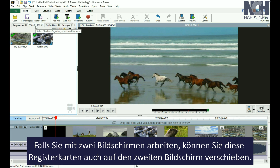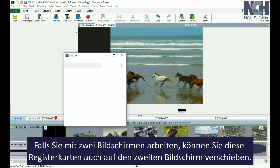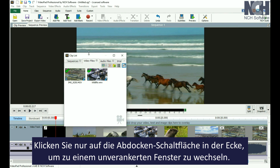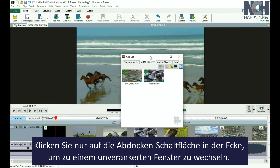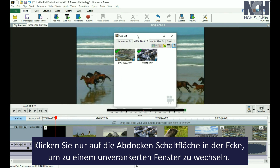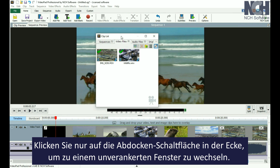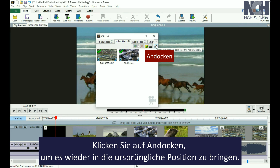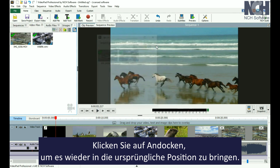If you work with dual screens, you may prefer to move the media bins to your other screen. Simply click the Undock button in the corner to change to a floating window. To move it back to its default location, click the Dock button.